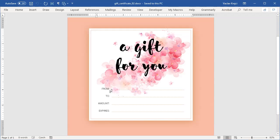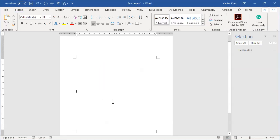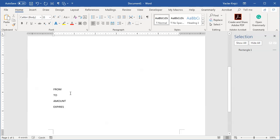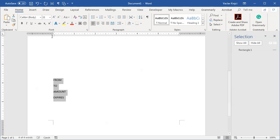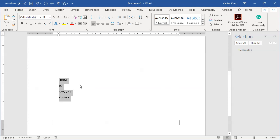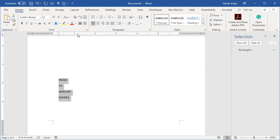I'll press Enter multiple times and type in the four labels: From, To, Amount, and Expires. I'll zoom in a bit and drag the indent slider on the ruler to move those labels away from the left edge. I want lines next to each label, and I'll use tabs for this. There's a small square on the left side of the ruler I click until I see an L-shaped icon, then I click inside the ruler to place tab stops and drag them to the desired positions.